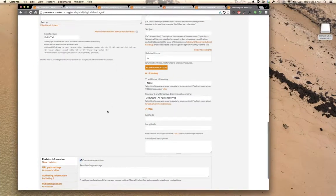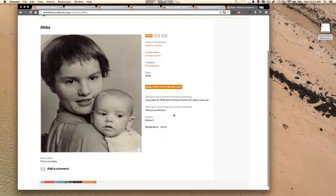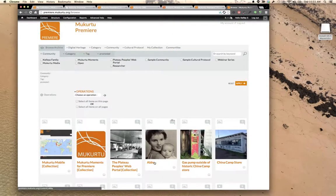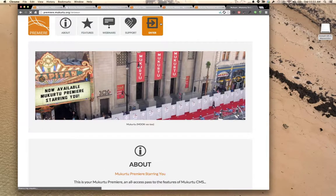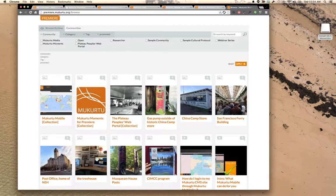We'll save this digital heritage item. Now from the browse archive screen I can see it shows up. However, since we put it within the community 'Kelly's Family,' it's only shared within that group. If I log out and re-enter the site, you'll notice the item is gone. Communities and protocols make it easier for you to control access and share items within specific groups of users — and that covers some of the basic functions of the site.